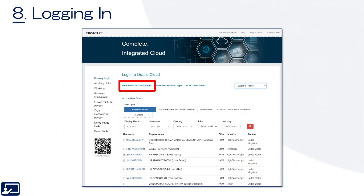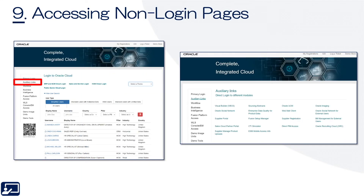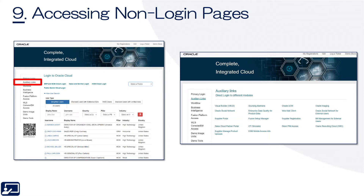Eighth topic: logging in. Select the — air quotes — ERP and SCM Cloud login link to log into any of the password-protected pages. Ninth topic: what happens when you want to access non-login pages? Think about supplier registration, a sourcing abstract — these types of pages where you can see them but don't need a username and password. They're also called publicly facing pages. In this case, you want to go to the auxiliary links to access any of the pages which are not password protected.